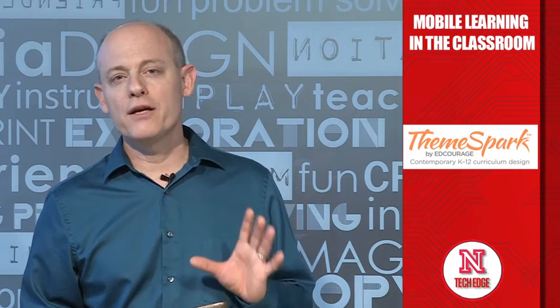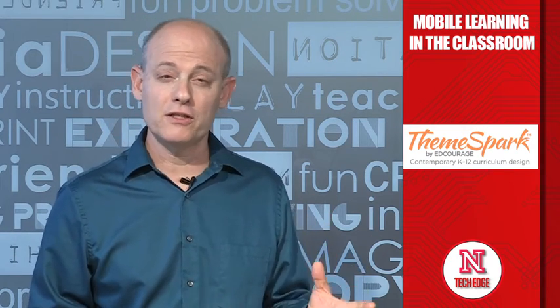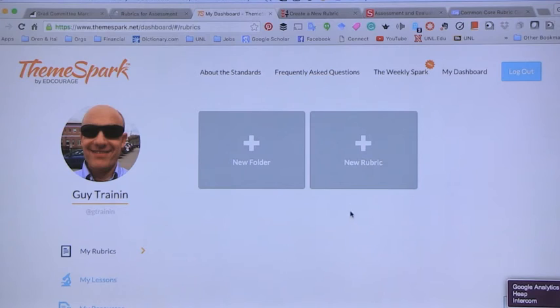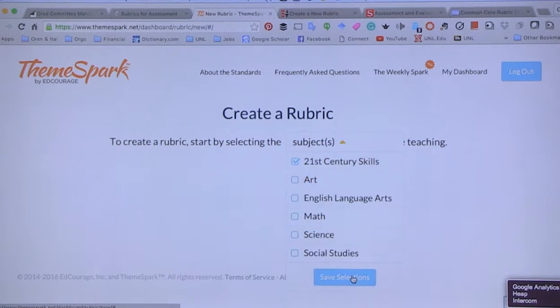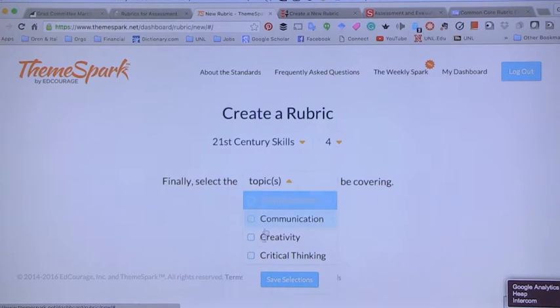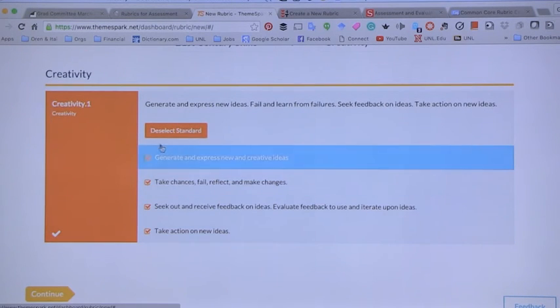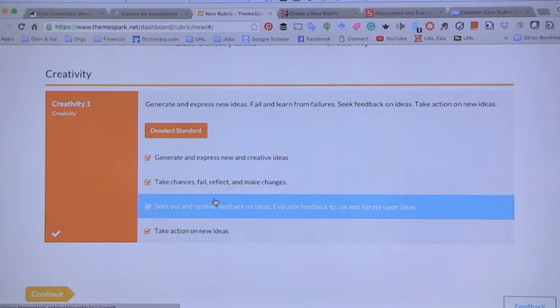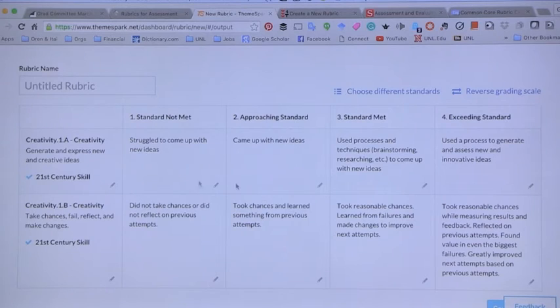The next app I want to talk about is ThemeSpark. ThemeSpark is a great tool that allows you to create rubrics tied to standards — especially the Common Core, but not exclusively. When creating a new rubric, you define the subject — for example, 21st century skills — select a grade level like fourth grade, then choose a format such as creativity. There's one standard for creativity, and you can select specific sub-standards like 'generate and express new and creative ideas' and 'take chances and fail' to build your rubric.